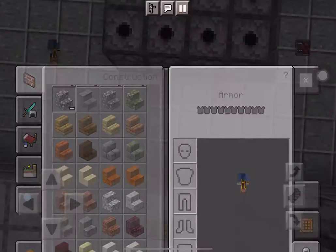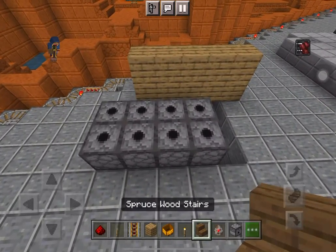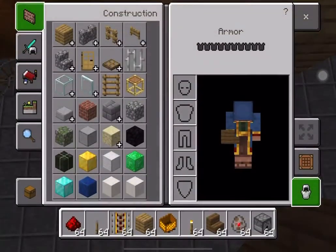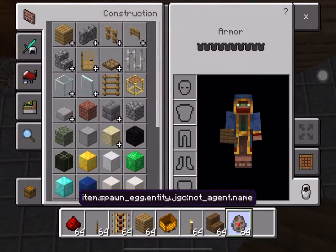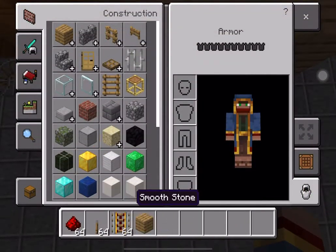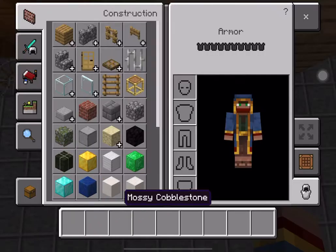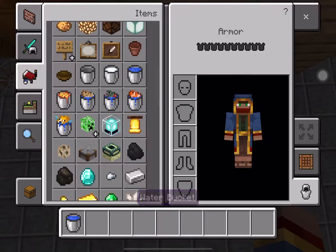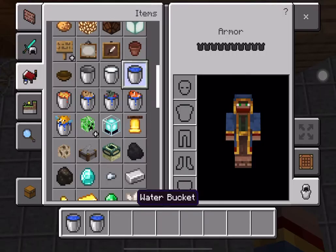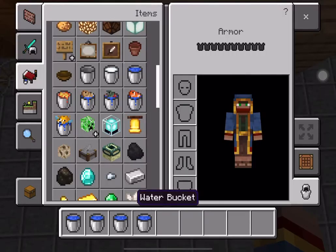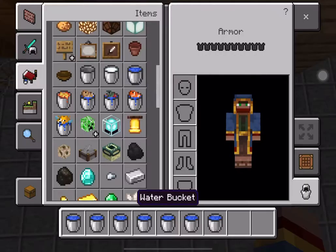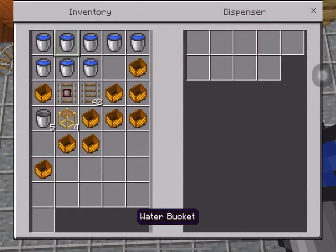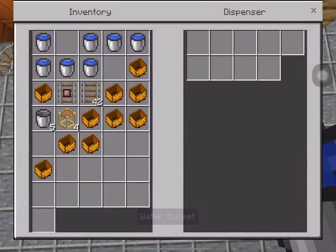Then we're gonna fill all these with water, because you need some water in your bathtub, right? So we need to place water in your bathtub.